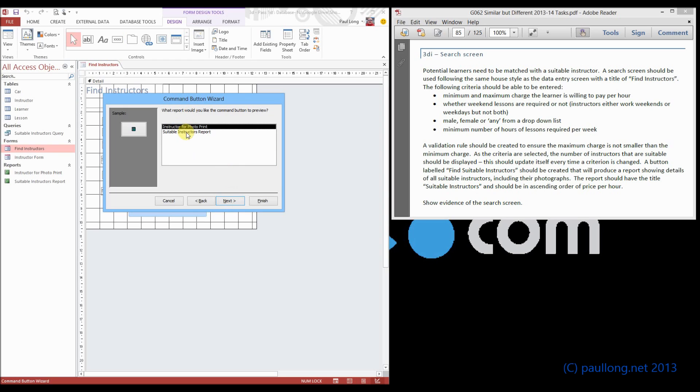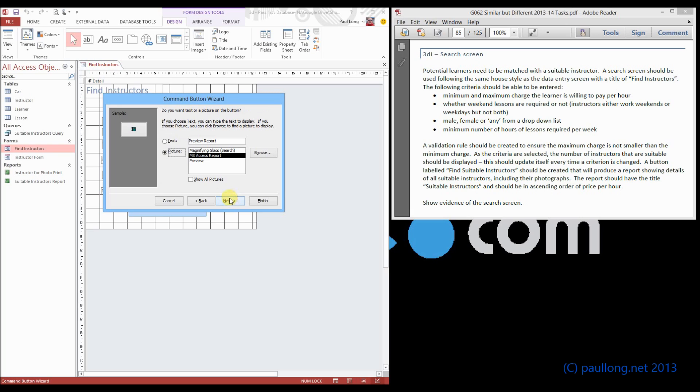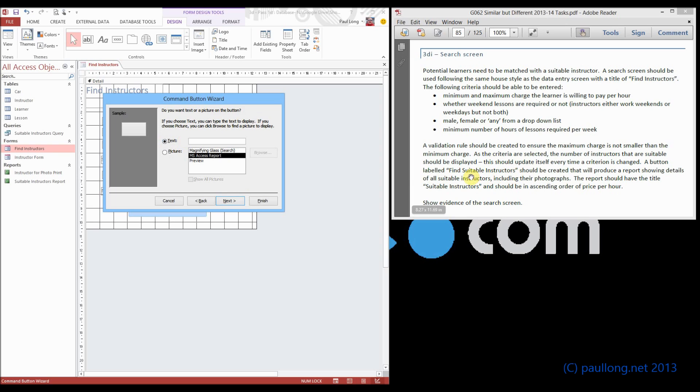We can then choose which report it is, so suitable instructors, and then we can have some text on there. I'm going to call this find suitable instructors because that is what the question says it must be labelled, find suitable instructors.